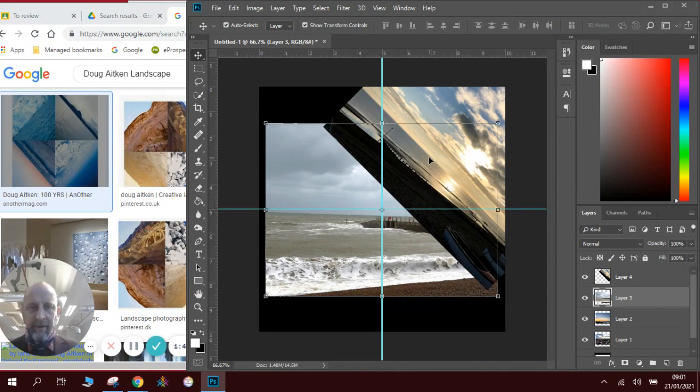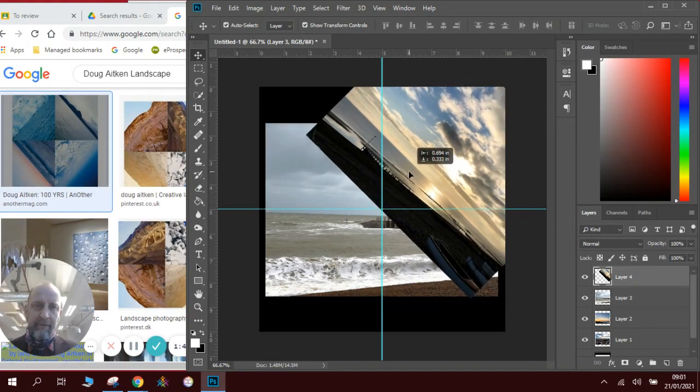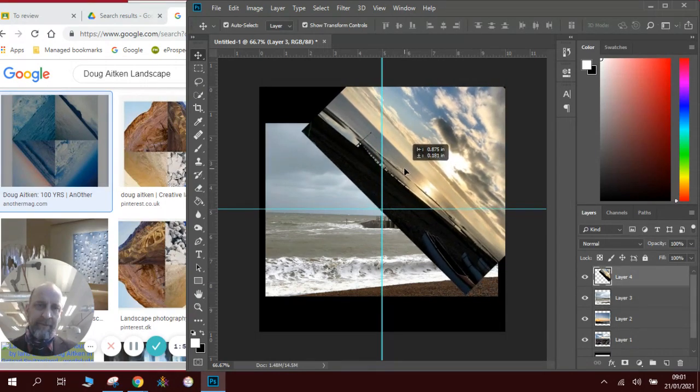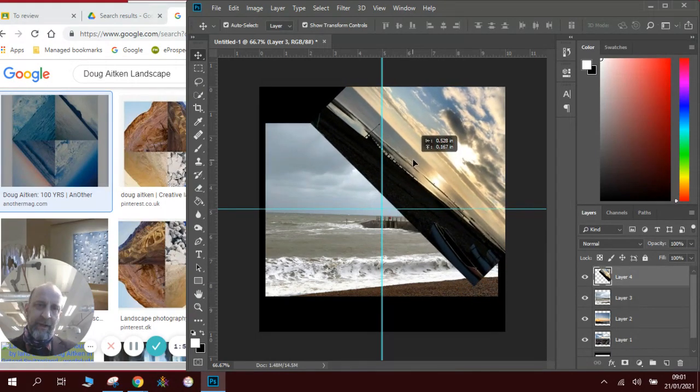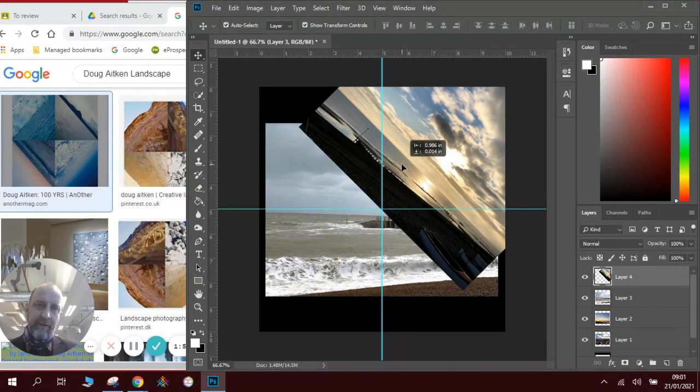OK then we know that this corner here has got to be down there so we can move this picture to where we want it in our space. Like that.